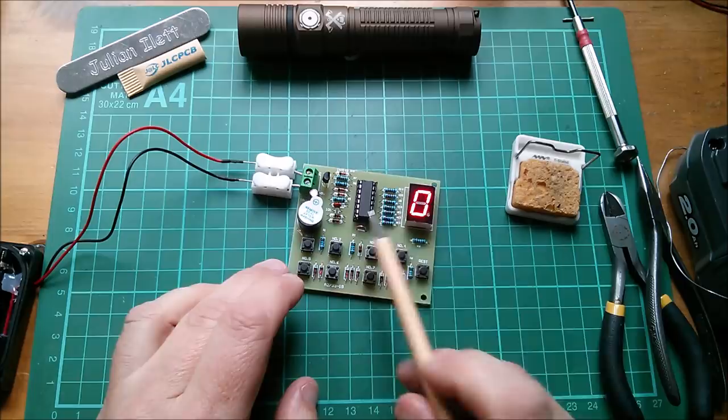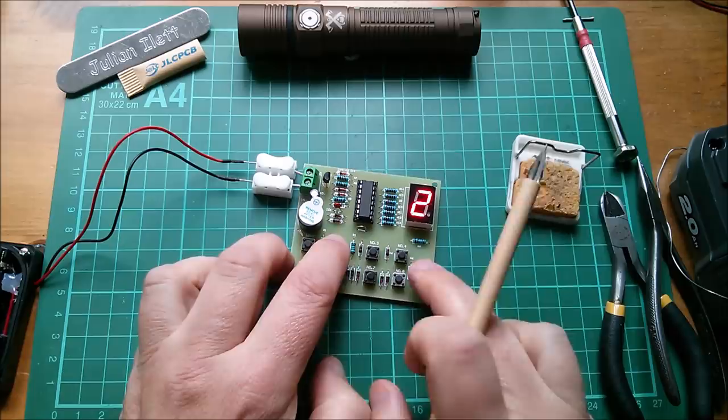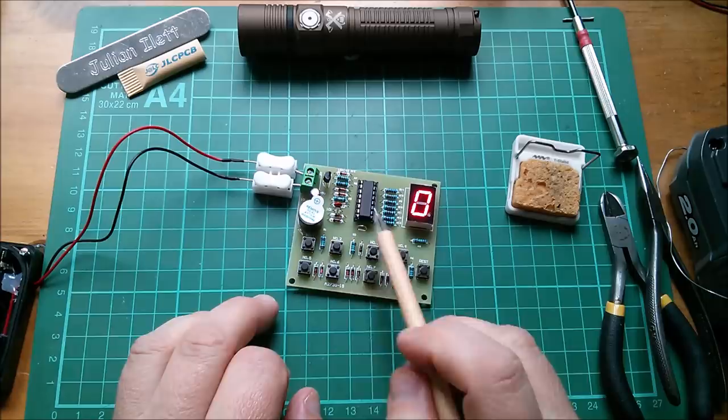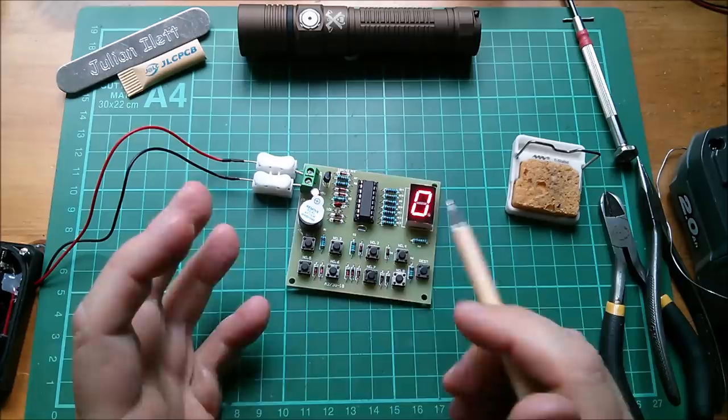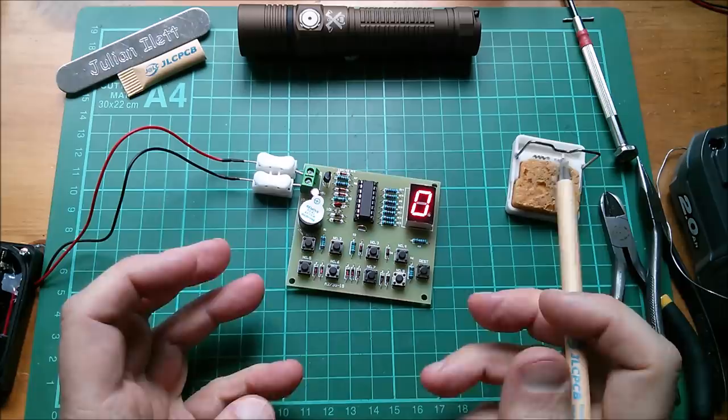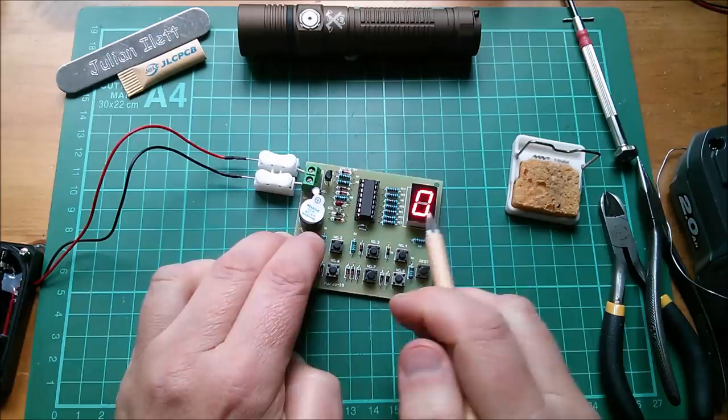So what this circuit's doing is using the propagation delay through the chip between the inputs and the outputs to generate the latch signal. It takes segment G, which is the center bar, and routes it back through to the latch input. That goes low to high in the case of two, three, and four. But it happens slightly after the data is presented to the inputs, which is what the chip needs.